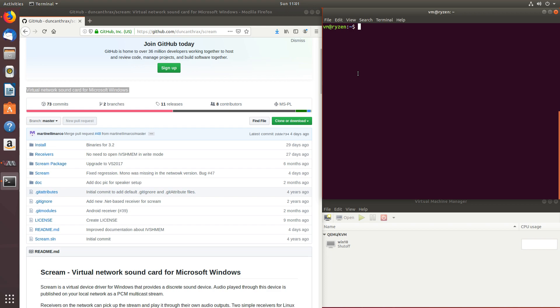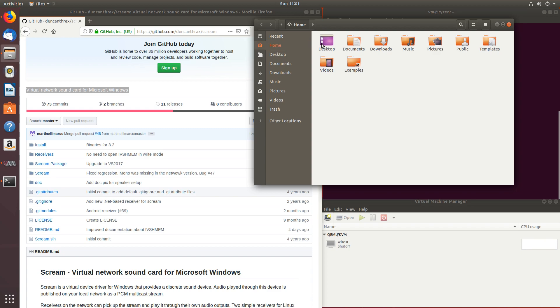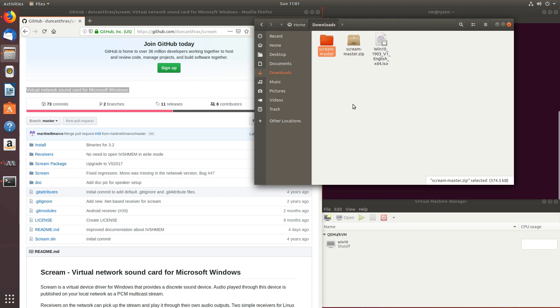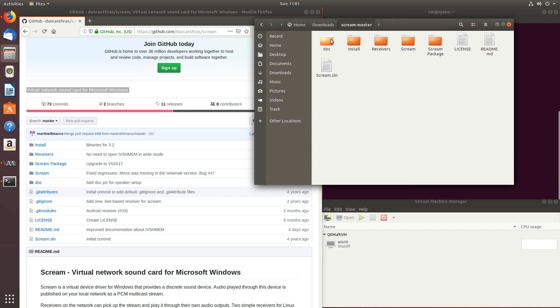Now, we'll need to compile the receiver so that we can listen to the audio from our virtual machine. To do that, let's open the file we just downloaded, let's extract it, scream-master, receivers, and I'll be using pulse audio.